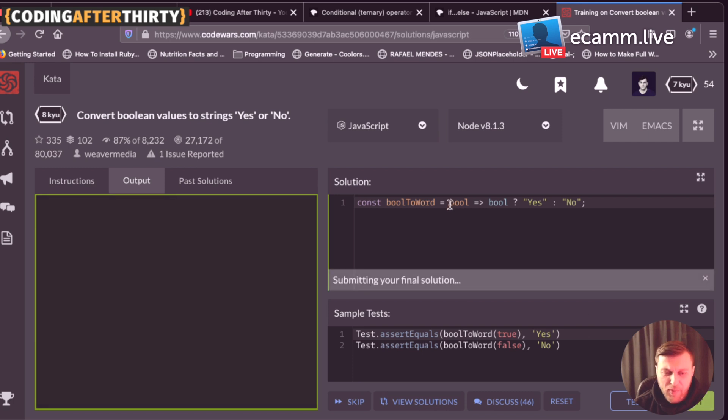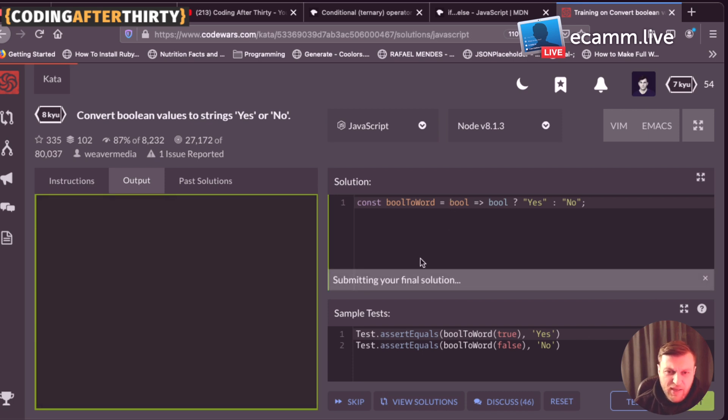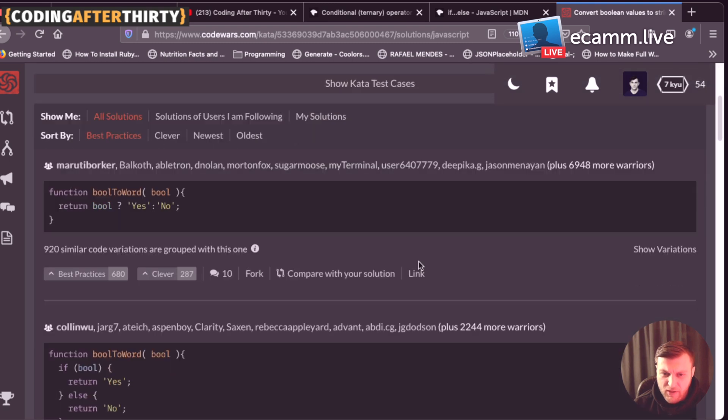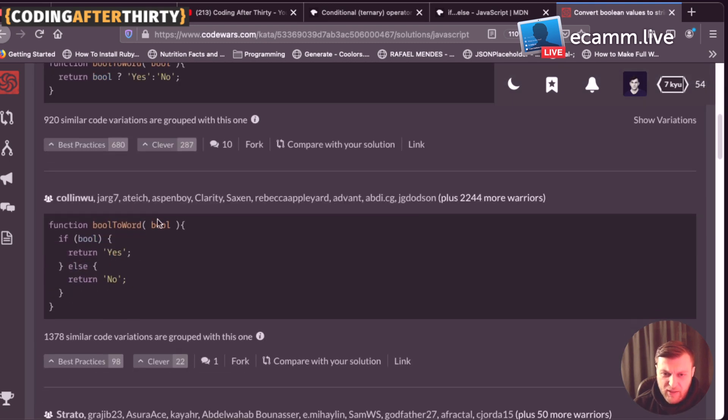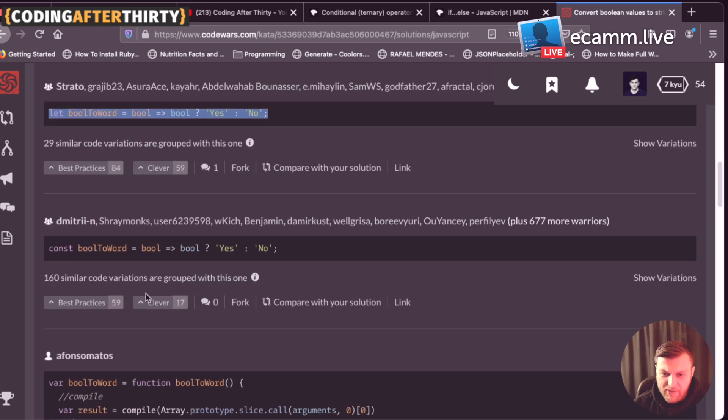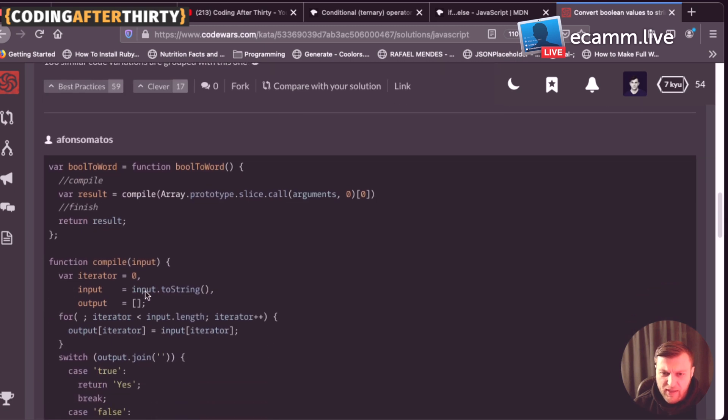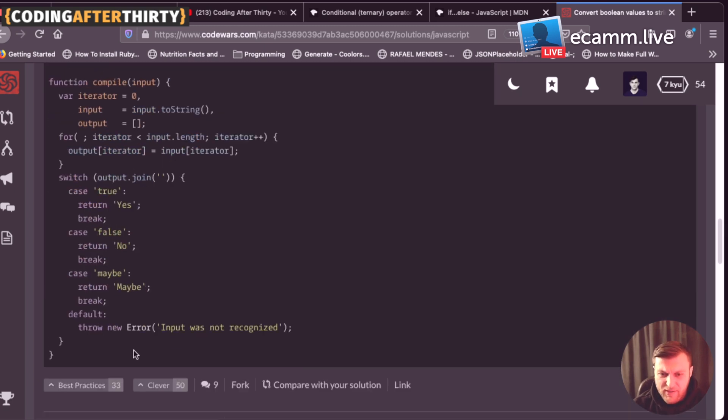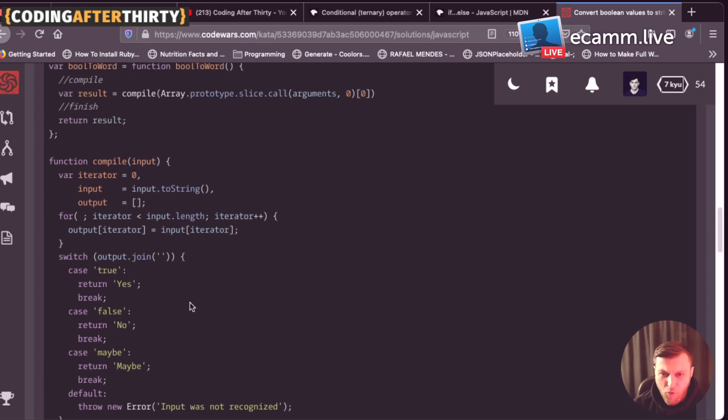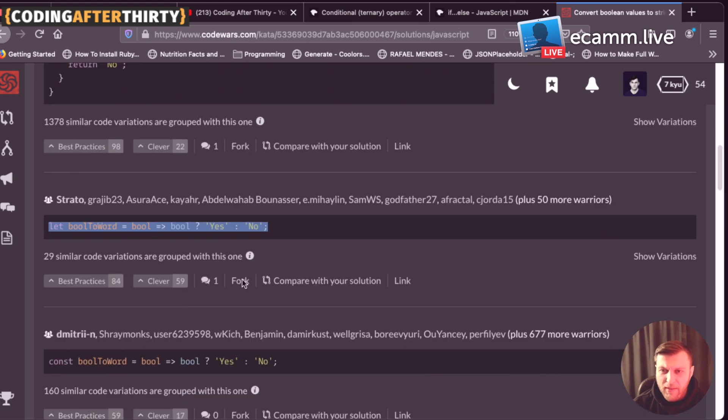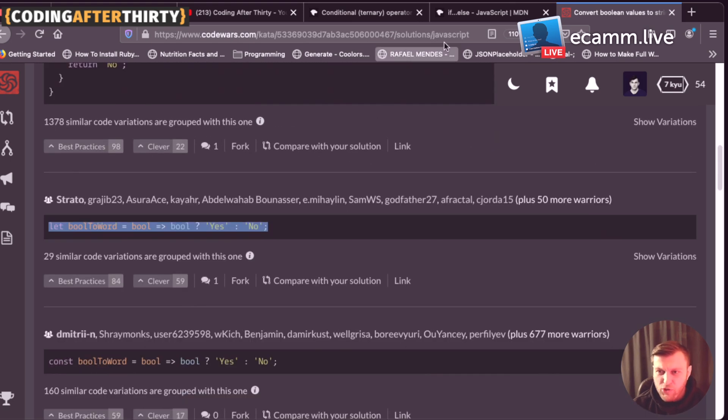So once it submits your solution, you're actually going to see how other people solve their issues. So you could see that they use the regular function with a ternary. Then you see here, they use if and else with return statement. This is the example that we did, which was very nice, but you could see other examples. So when you're starting out to code, and by the way, here's another example where they use switch statement, which in this case is overkill in this situation here. But you know what? We did it. We solved our first question.